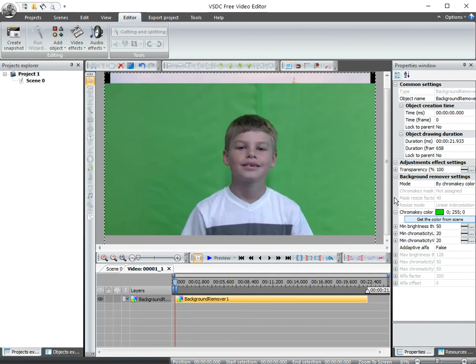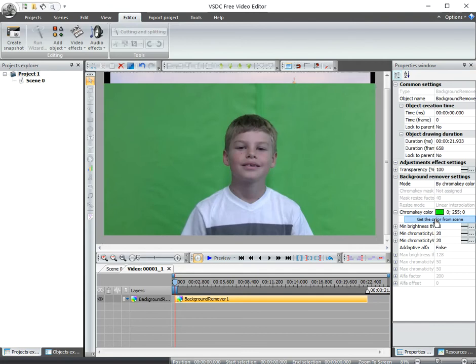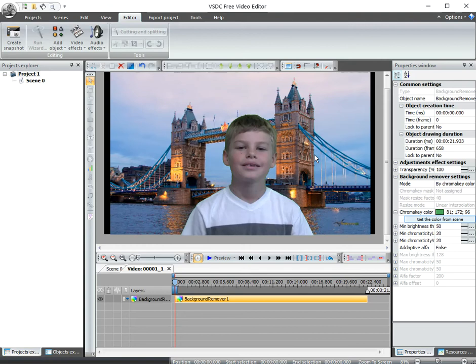And it doesn't quite match the color that we were using, but you can get the color from the scene. When I click that, I get a little medicine dropper. And I can click over here. Whoa! All of a sudden, everything goes away. Pretty amazing.